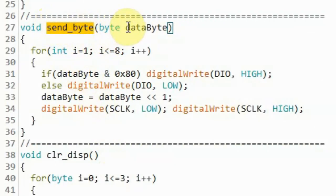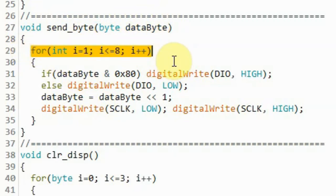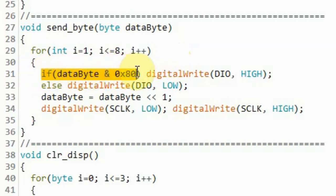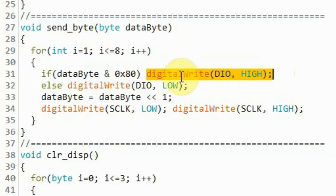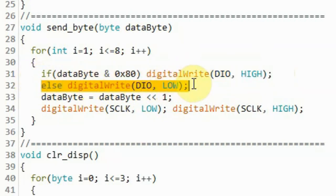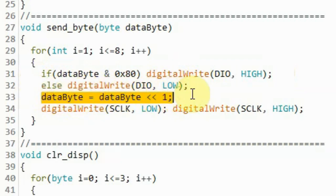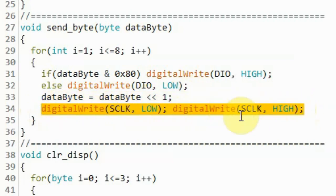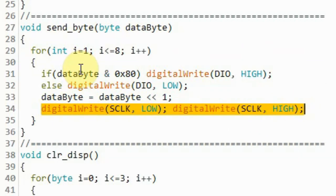Once we send these two bytes, we send the latch pulse for the character to appear on that digit. Inside the sendByte function, we receive the byte to be sent. Using a for loop to cover the 8 bits of the byte, we check the most significant bit. If it is 1, we send a logic 1 through the DIO line; otherwise we send a logic 0. Then we shift the byte left by 1 to access the next bit, and send the clock pulse so the byte is available at the shift registers. This process continues until all bits have been sent to the module.